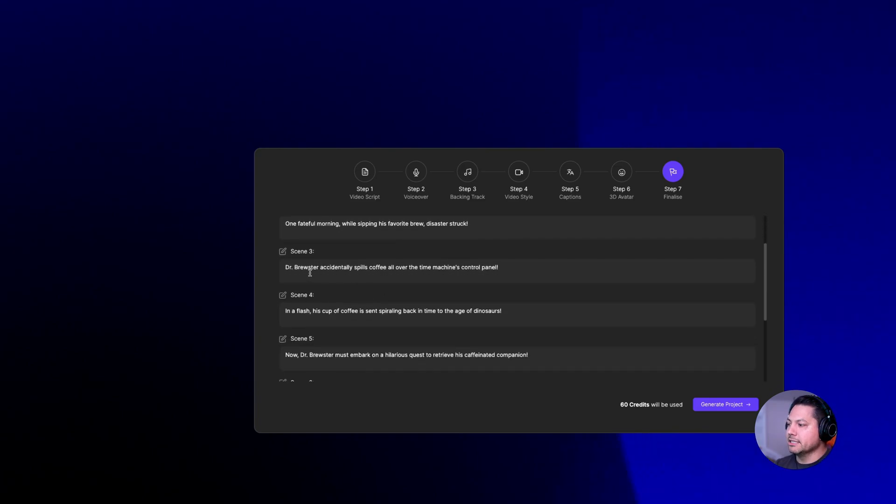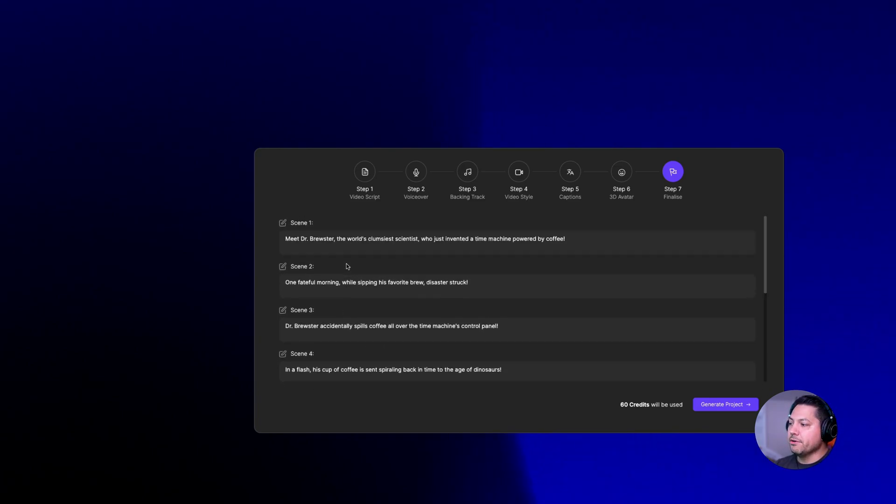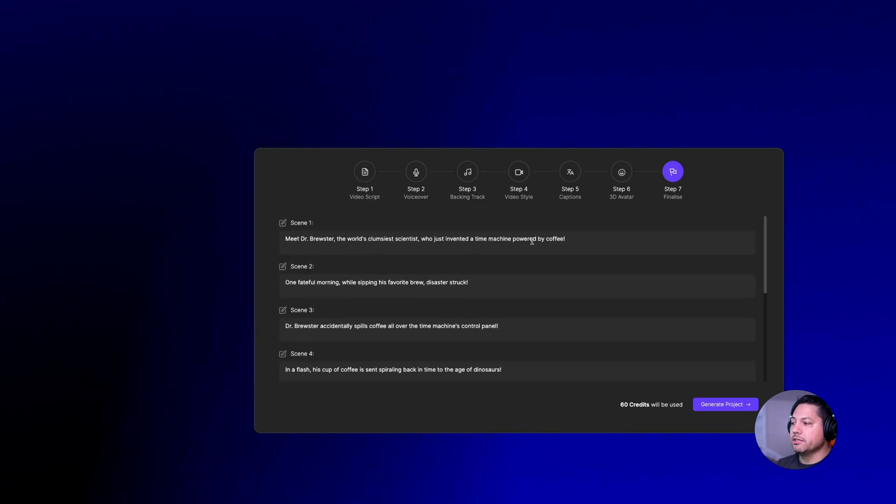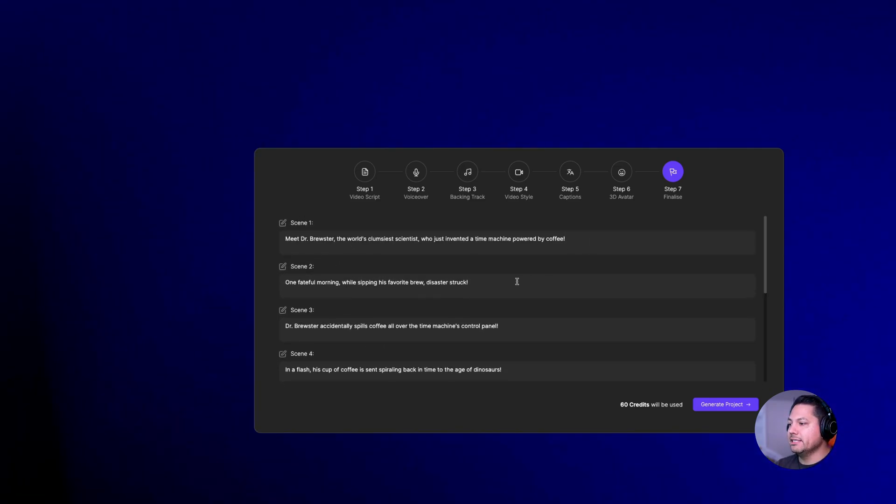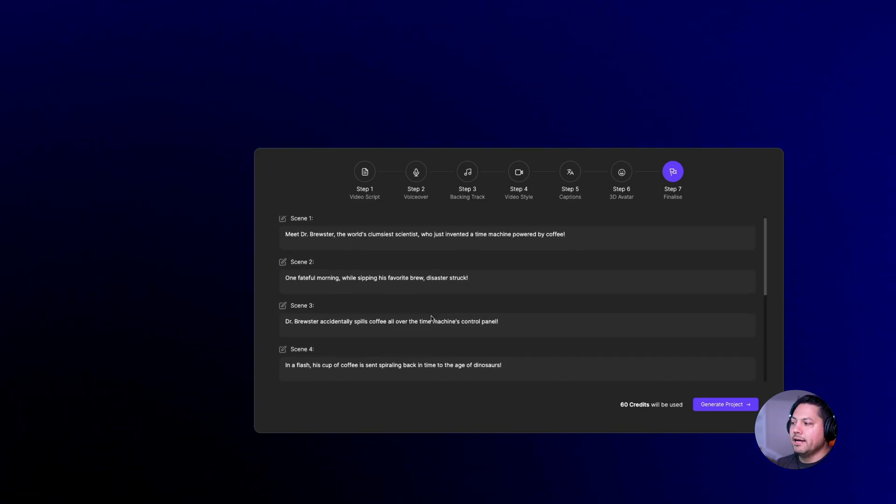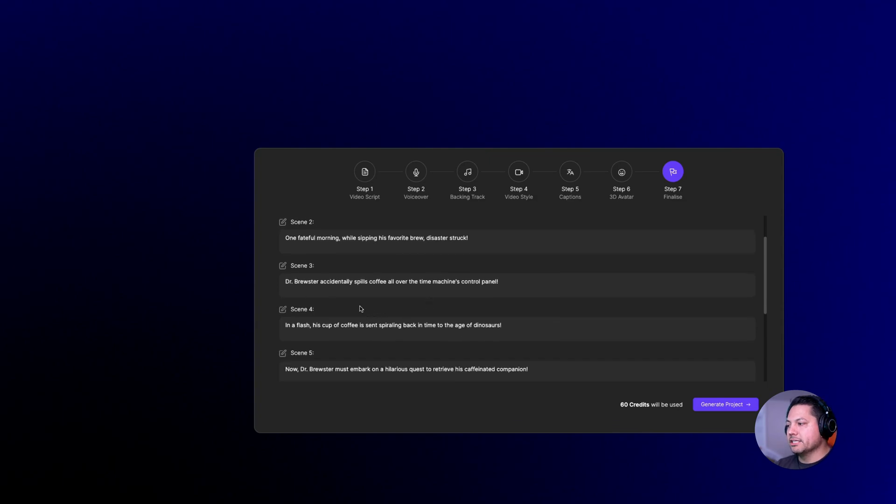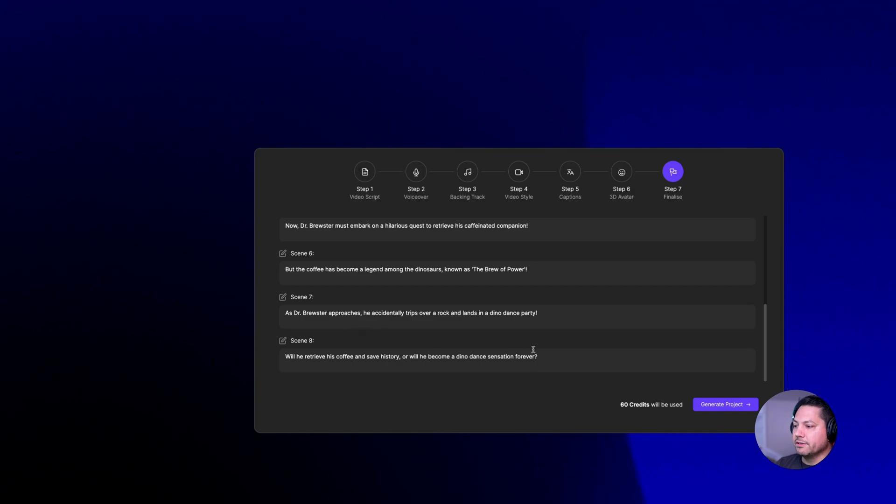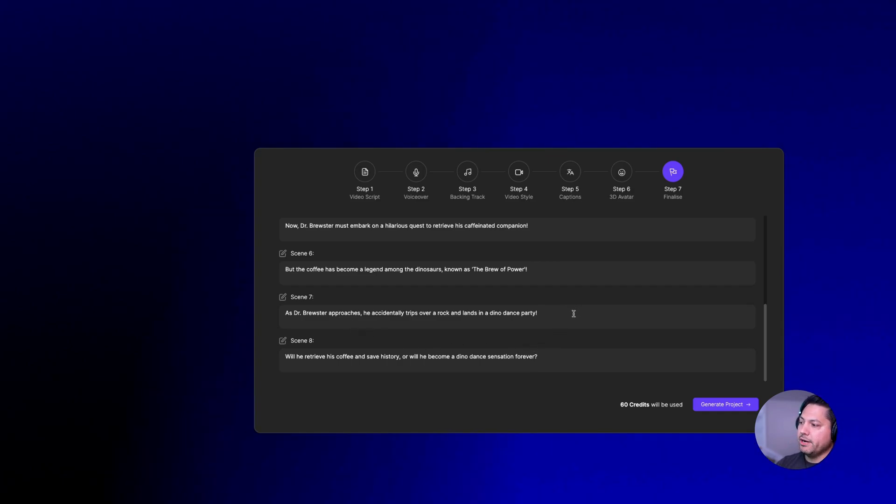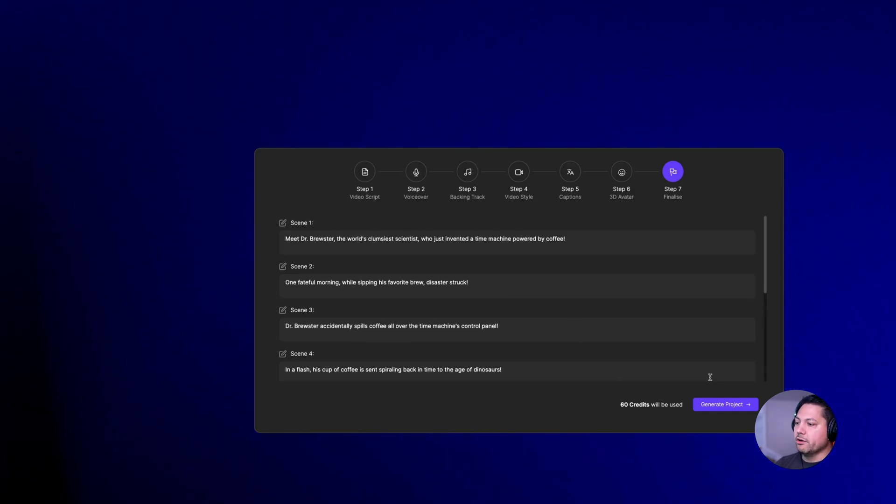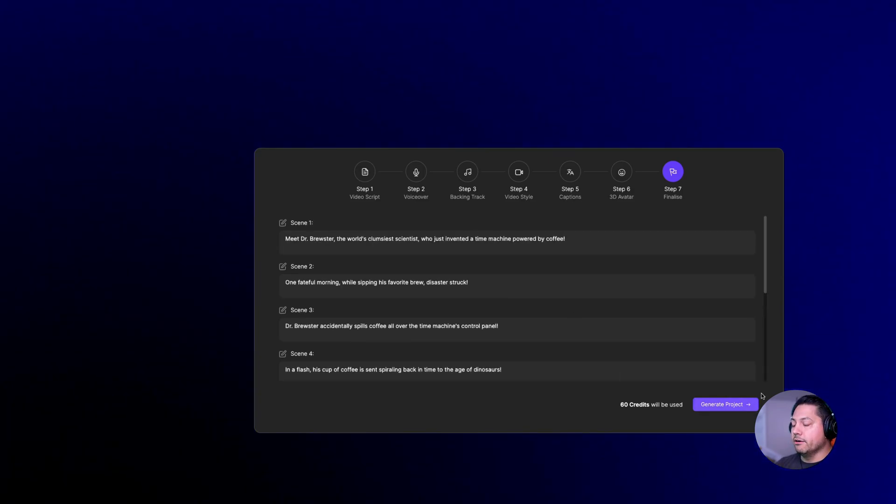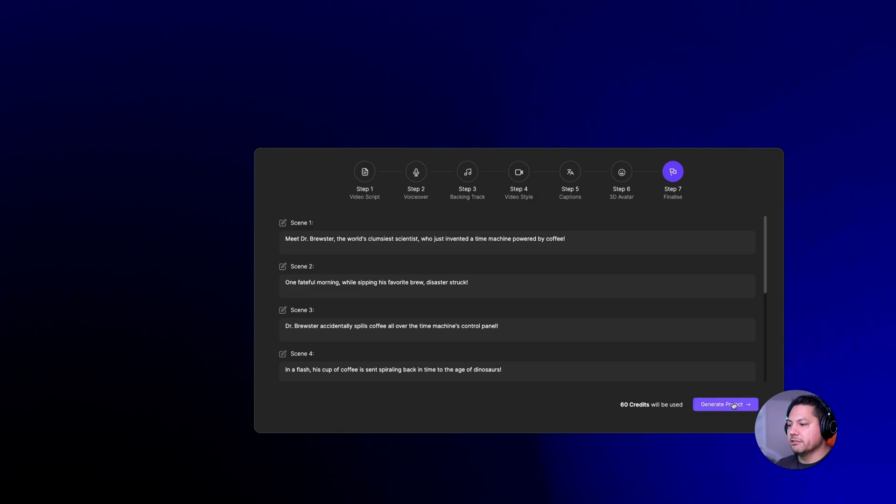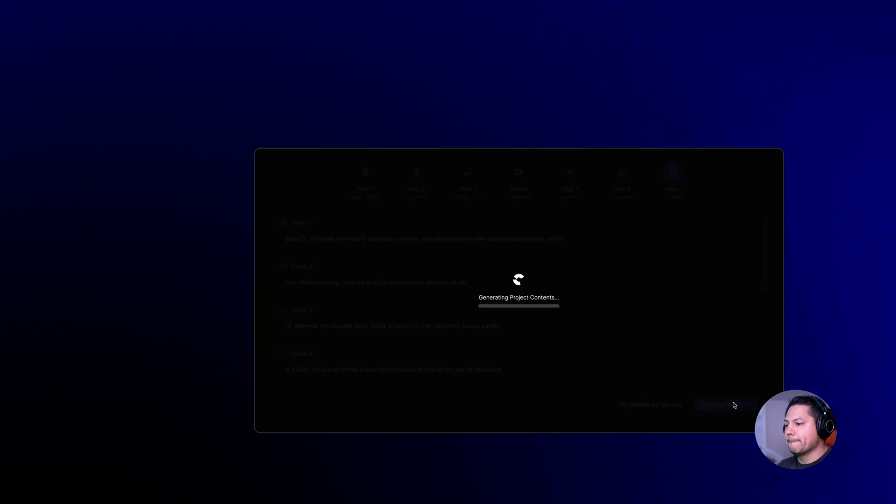Here is my script. Everything's laid out. And again, you have the ability to come in here and edit this script. Maybe you don't like a certain line or maybe you don't like the character name. You can change it from here, delete scenes, delete different lines and texts. And once you're ready, we can then go ahead and click on generate project. I'm going to go ahead and click that now.